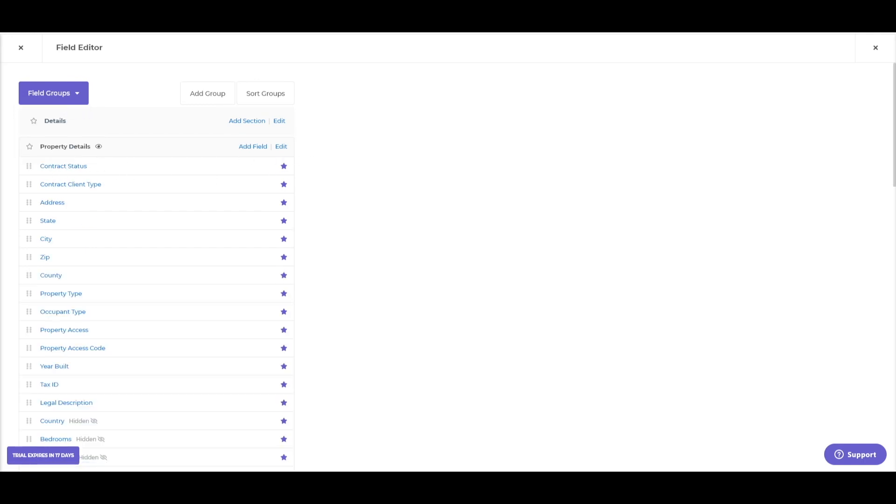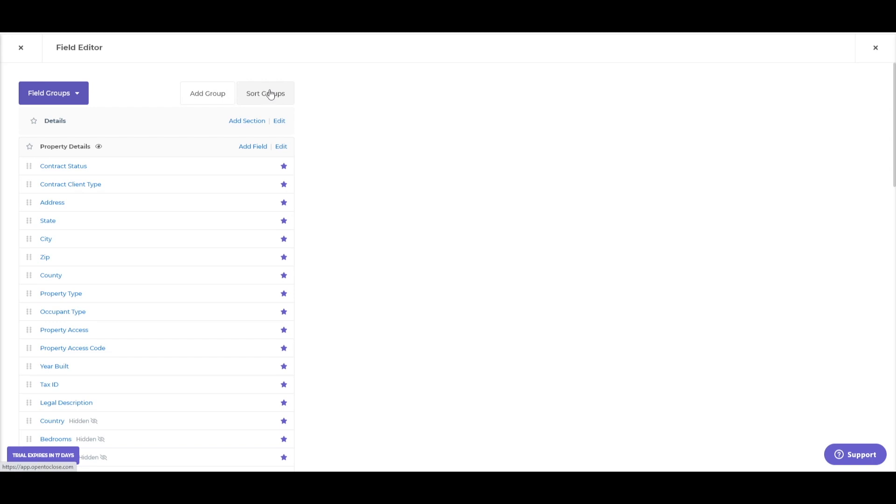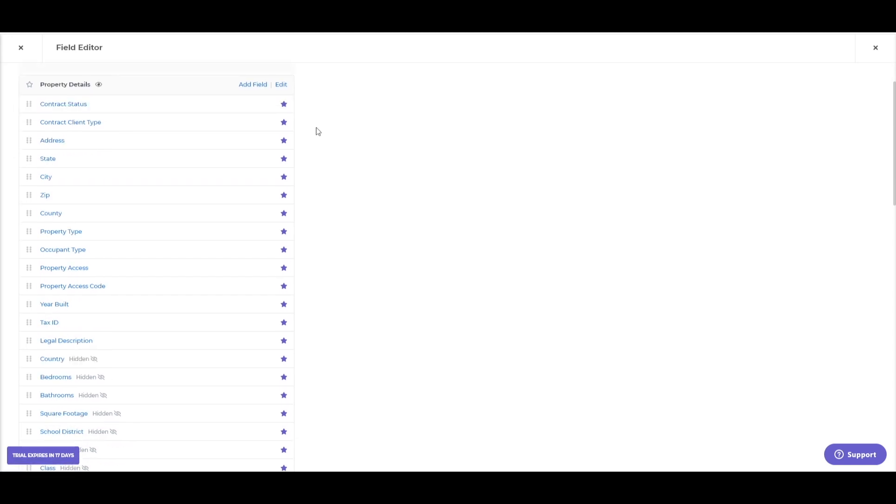Now, looking at the property details, there's a few different things we could do. We can add whole new field groups, which would be one of these here. Sort the groups into whatever order we'd like. Add sections within one of these groups. So, for example, if I was adding a section, it would be like the property details underneath the detail section.